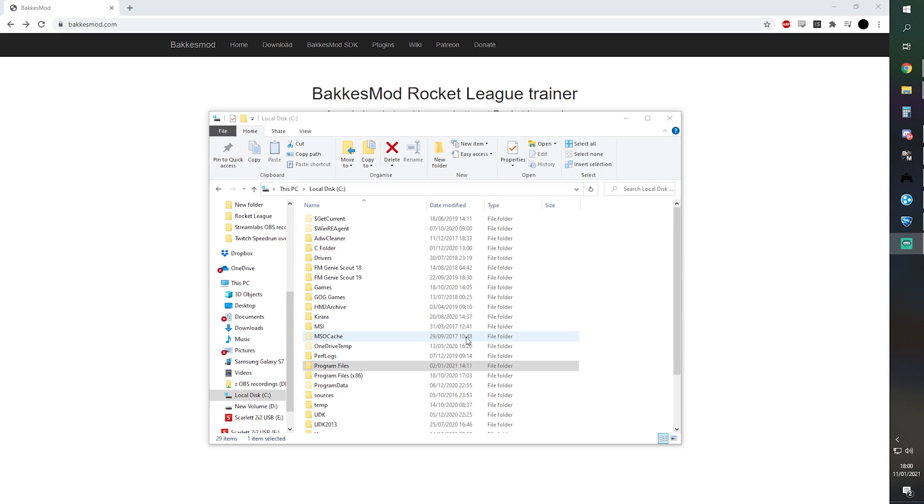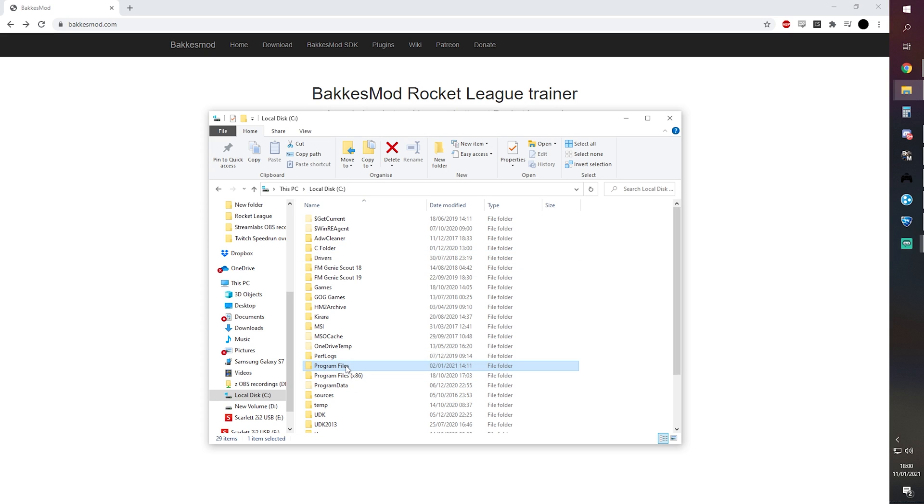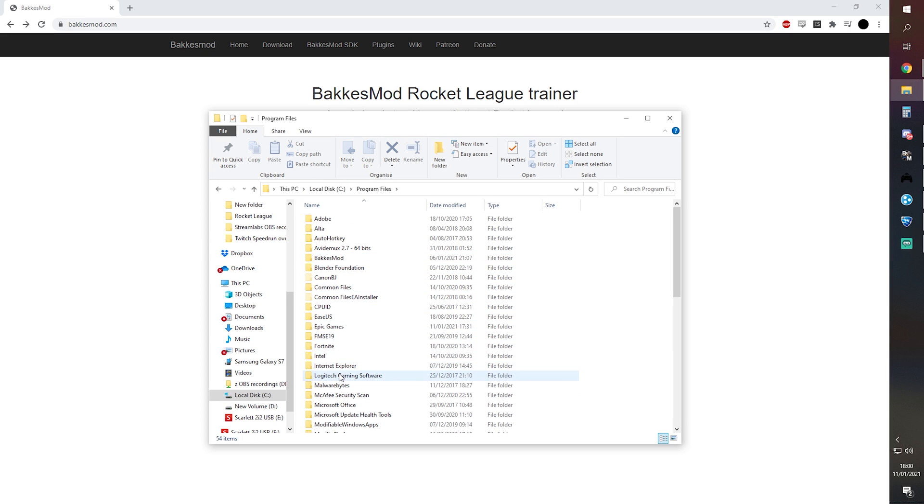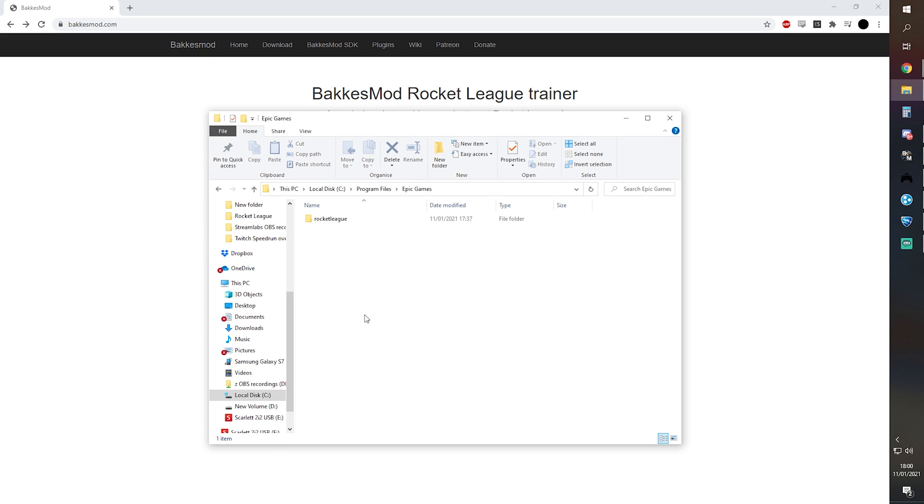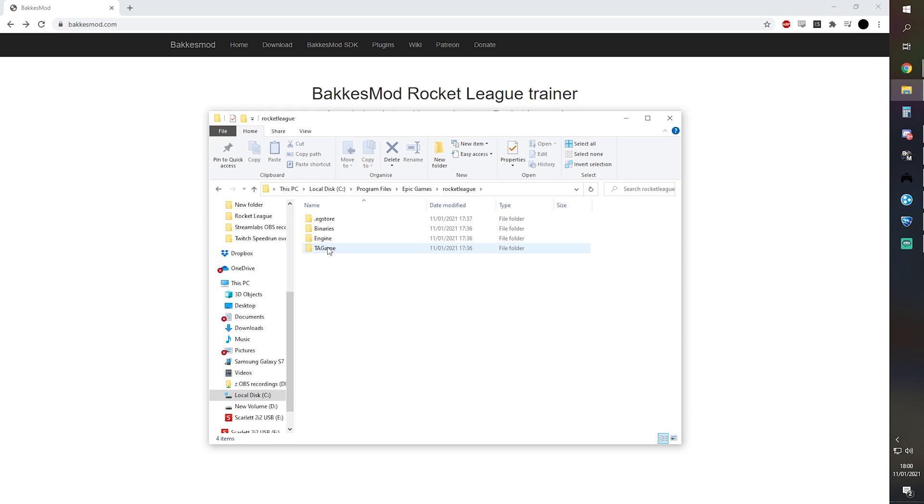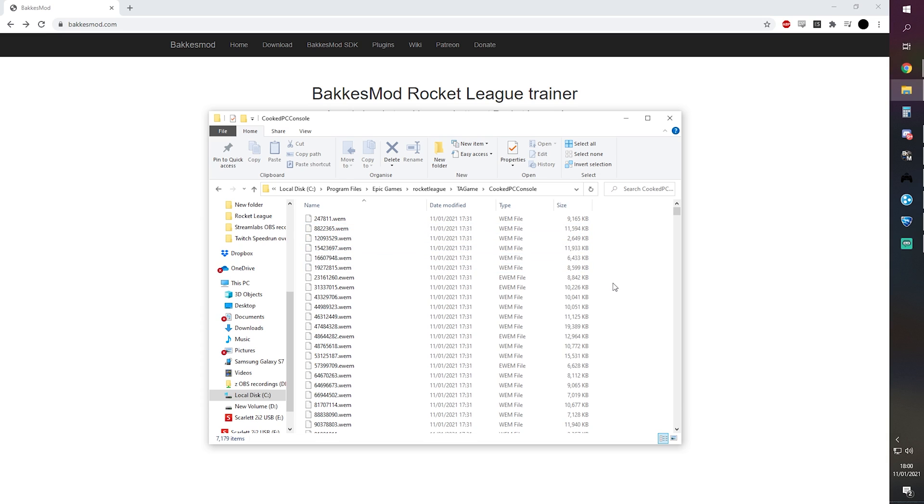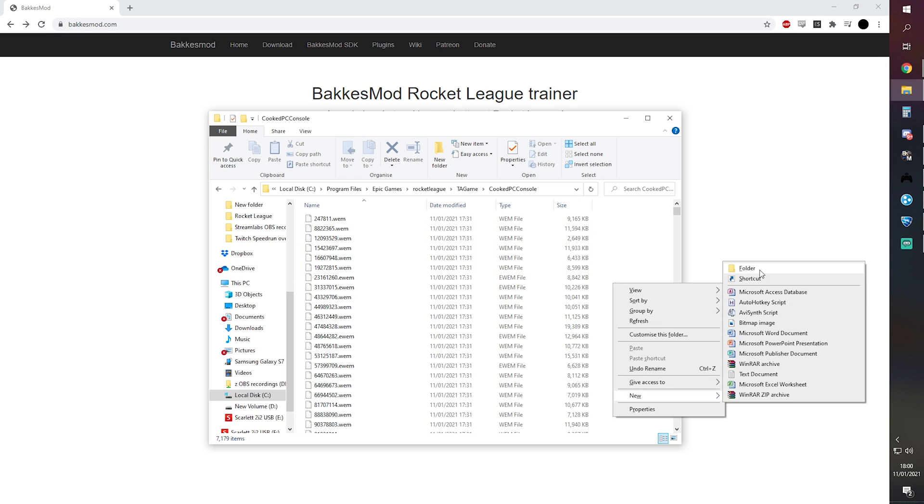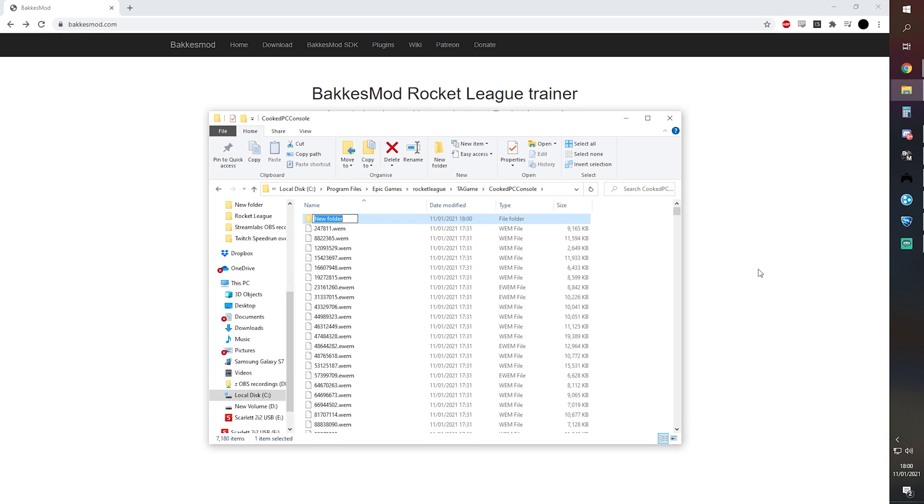Okay, so now we need to create a folder for the map files that we will be downloading shortly. You want to find your Epic Games installation folder, and the default should be on your C drive, Program Files, Epic Games, Rocket League. And from here we want to go to TAGame, CookedPCConsole, and here we're going to right click, create a new folder, and we're going to call it Mods.